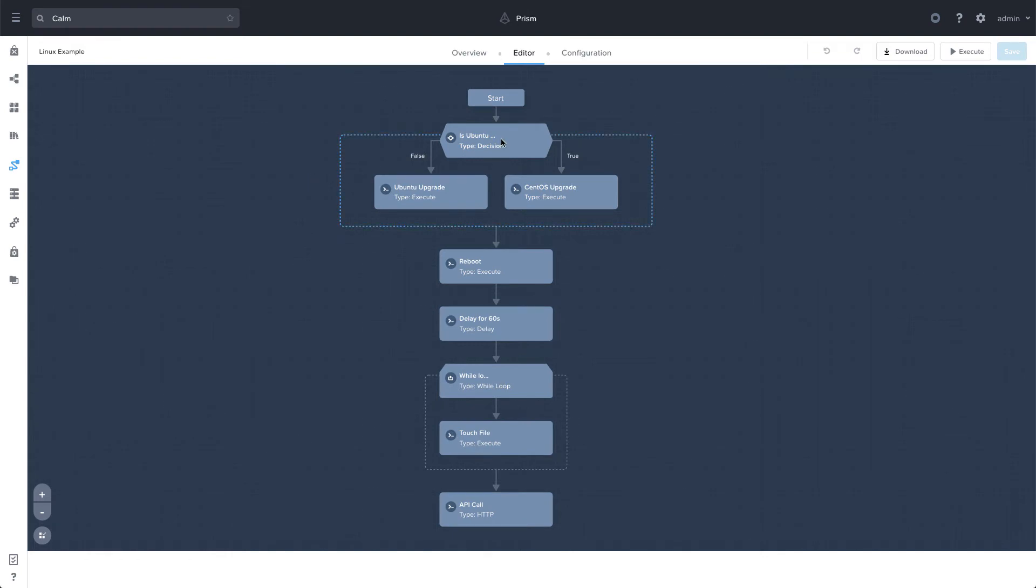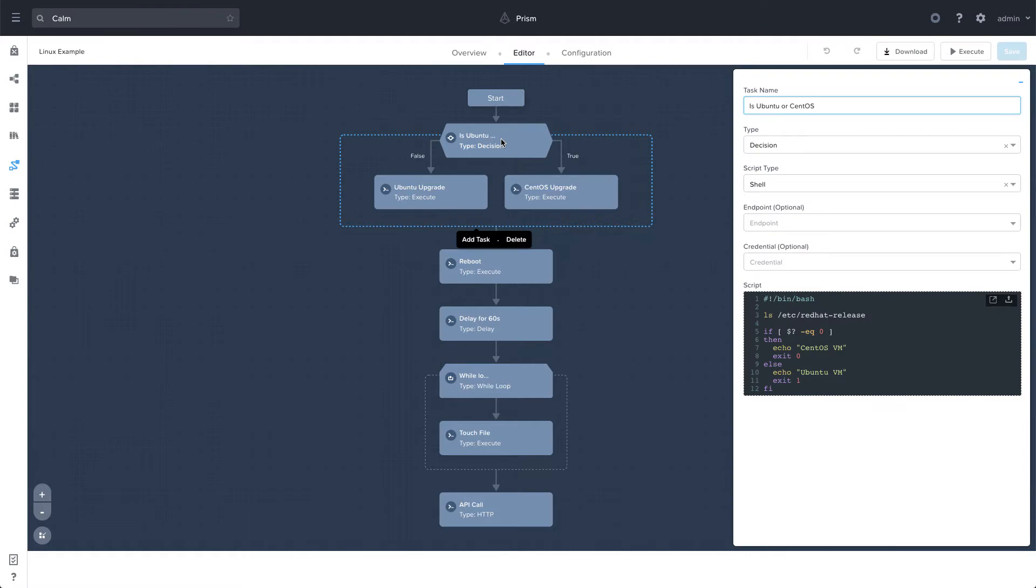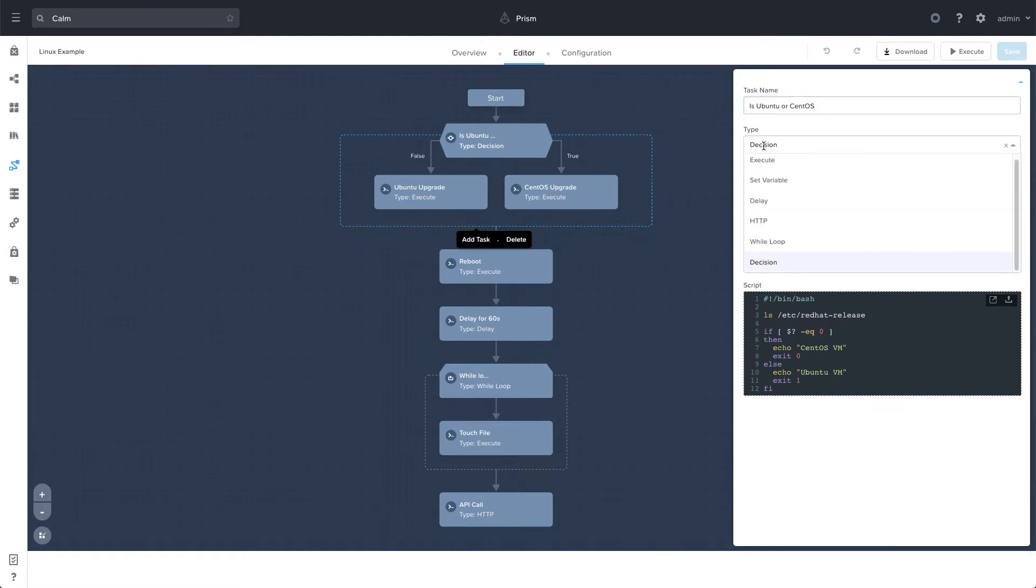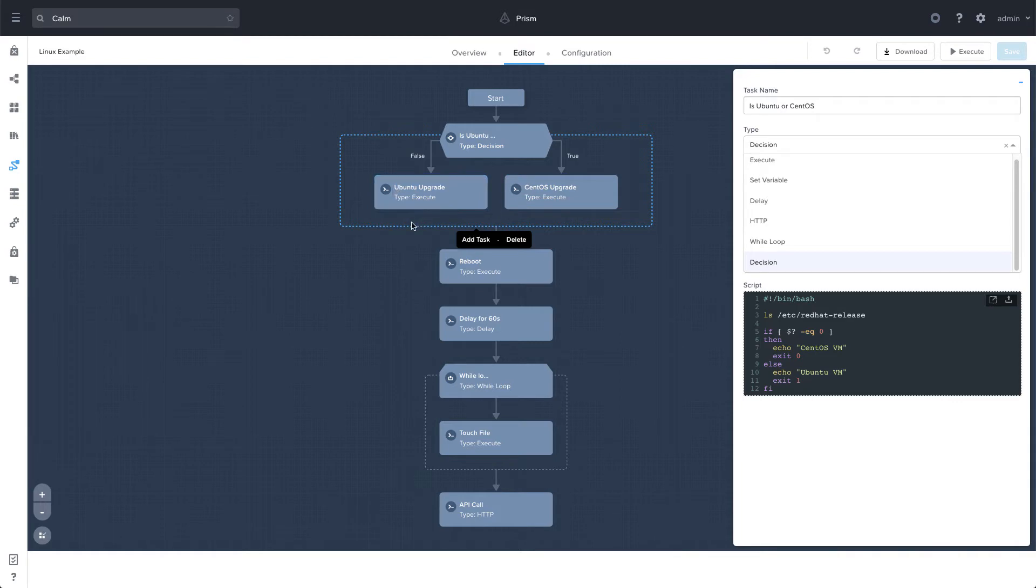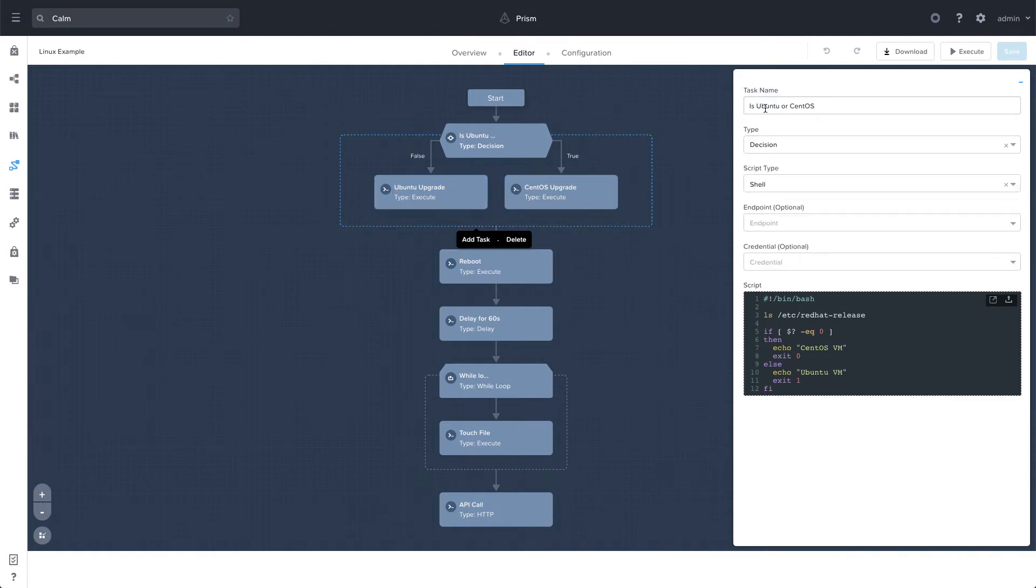So first up, I want to cover some new types of tasks. So we see here that it's actually a decision task. And this gives us the ability to split the tree into multiple different types. So this first task is determining whether it's Ubuntu or CentOS.